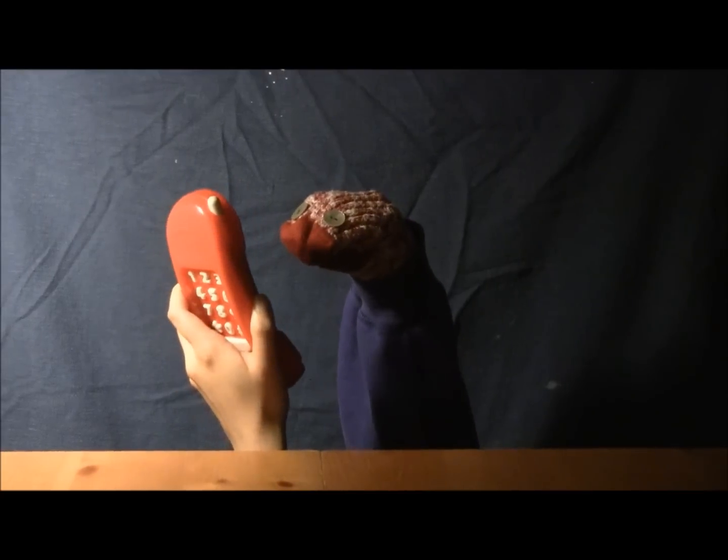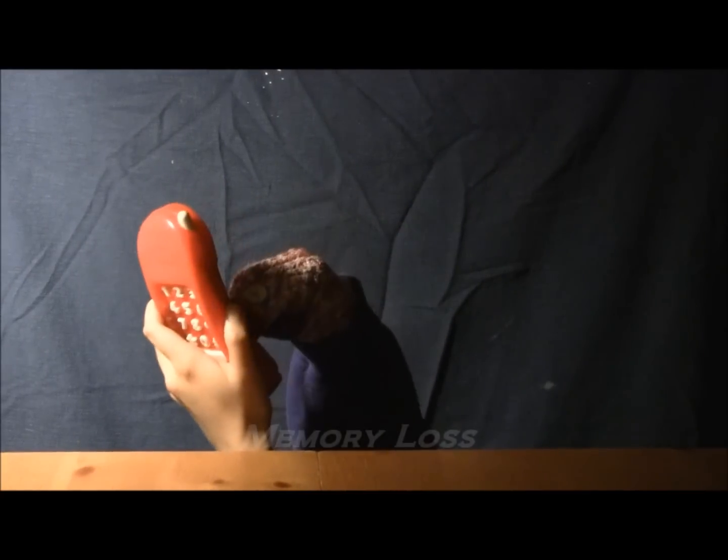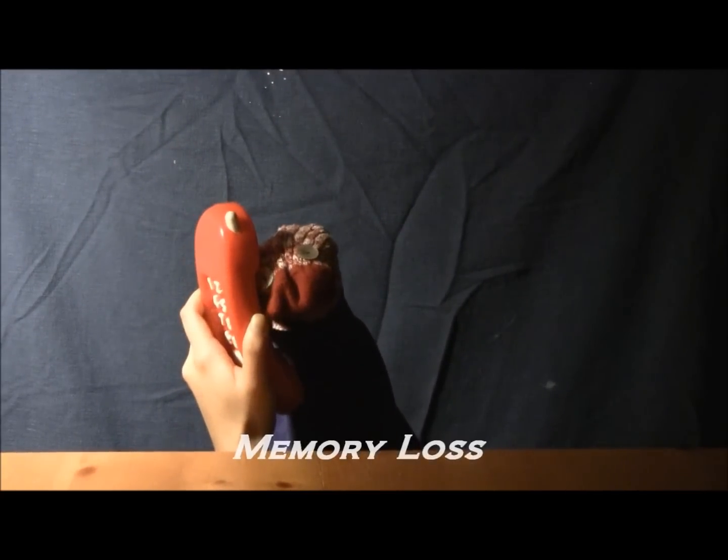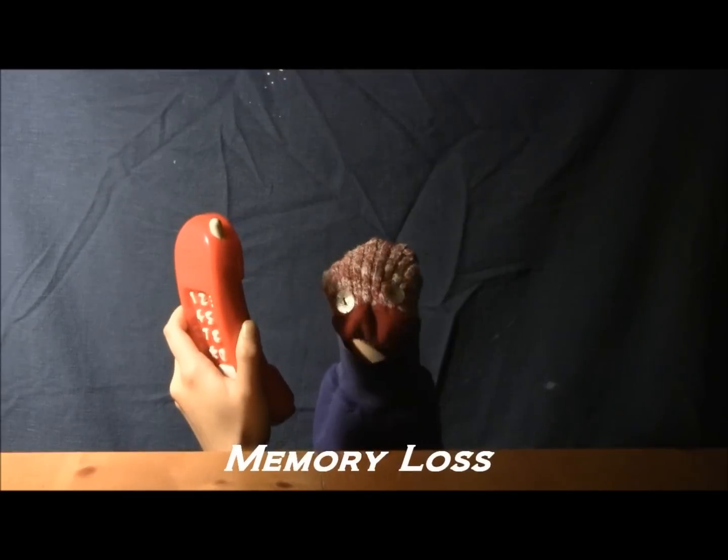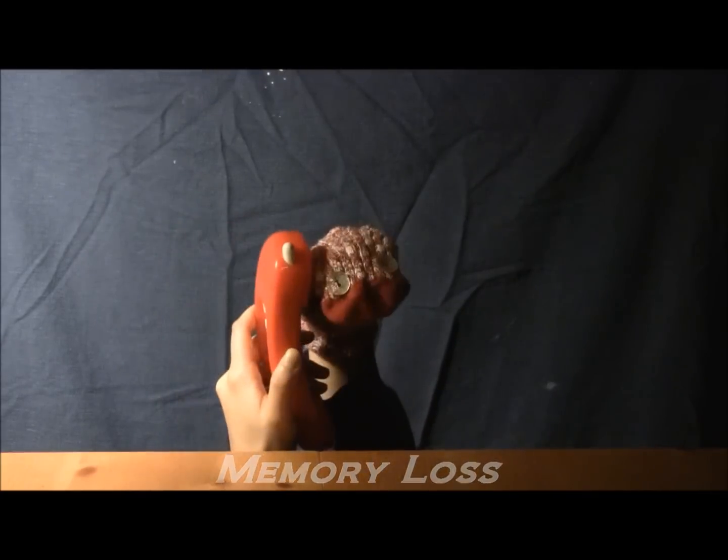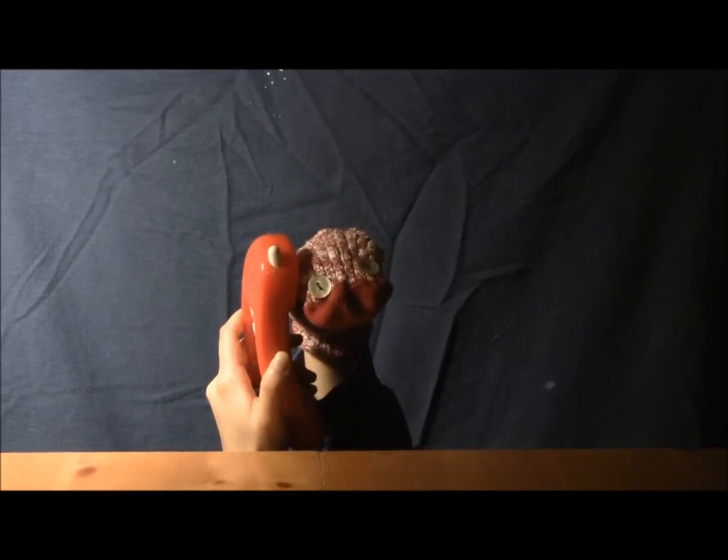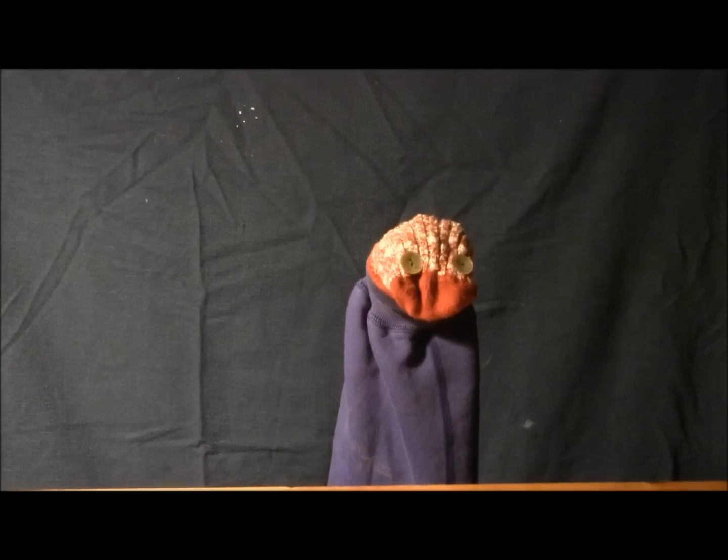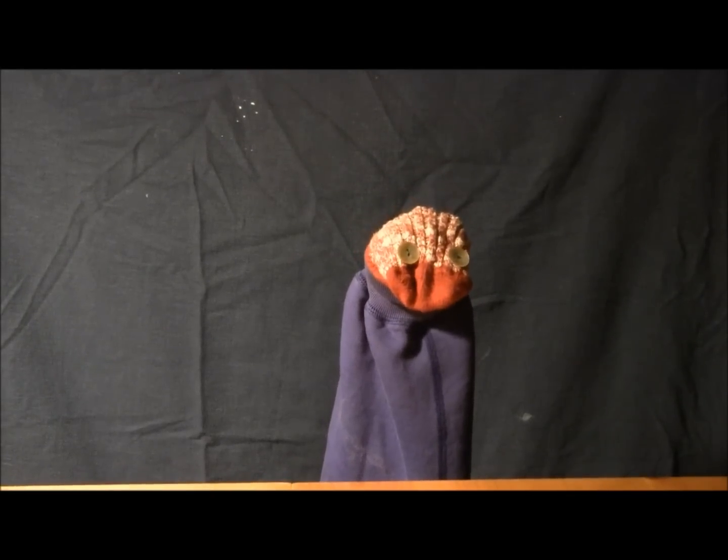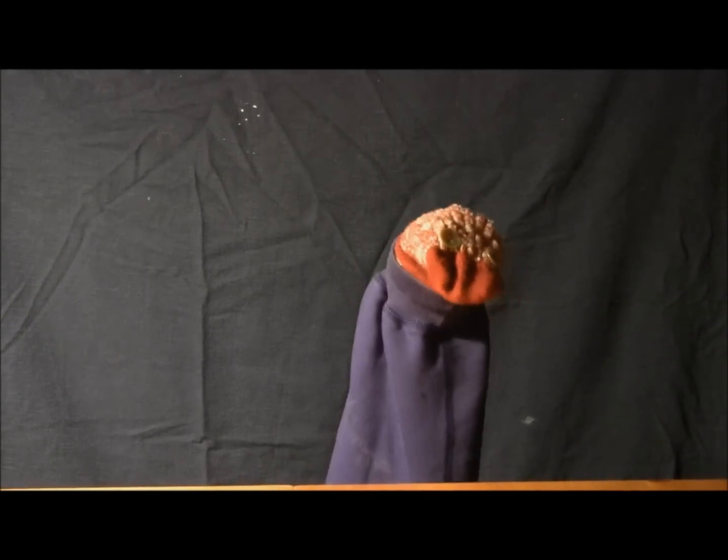Do you forget what your phone number is? You're not alone. This is Ali. He's been suffering from the same symptoms. Let's see his diagnosis.